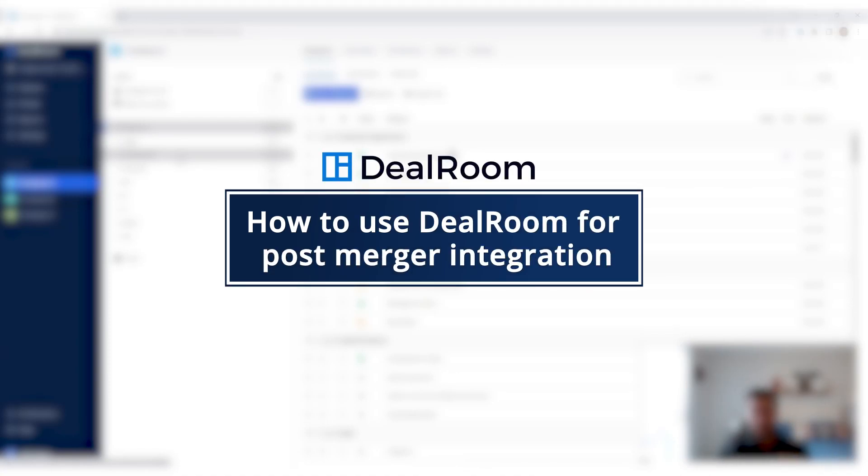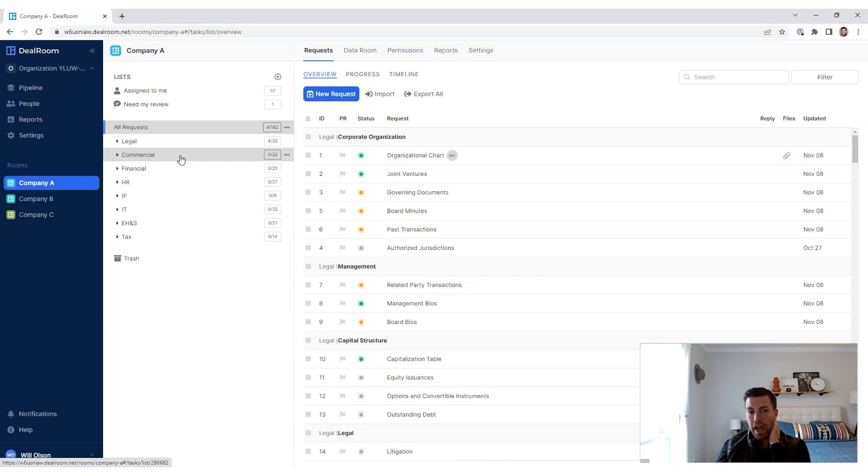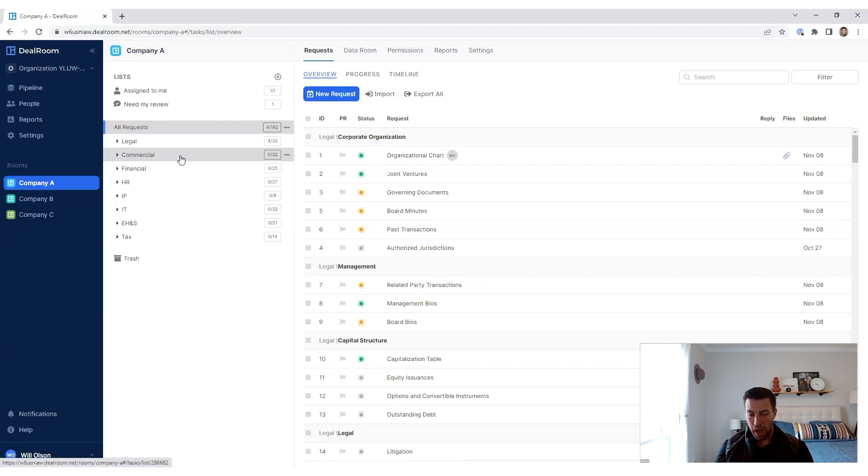Typically have a different structure. So we have an integration playbook and it depends. We have a kind of comprehensive diligence checklist.